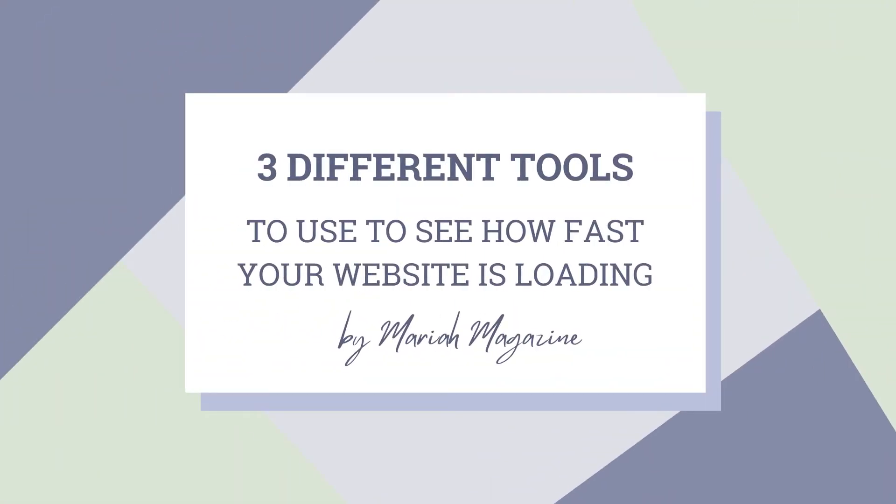What's up y'all? Welcome back to my channel. I'm Mariah from MariahMagazine.com and in today's video we are going to dive into three different tools that we can use to be able to figure out how fast our website is loading.